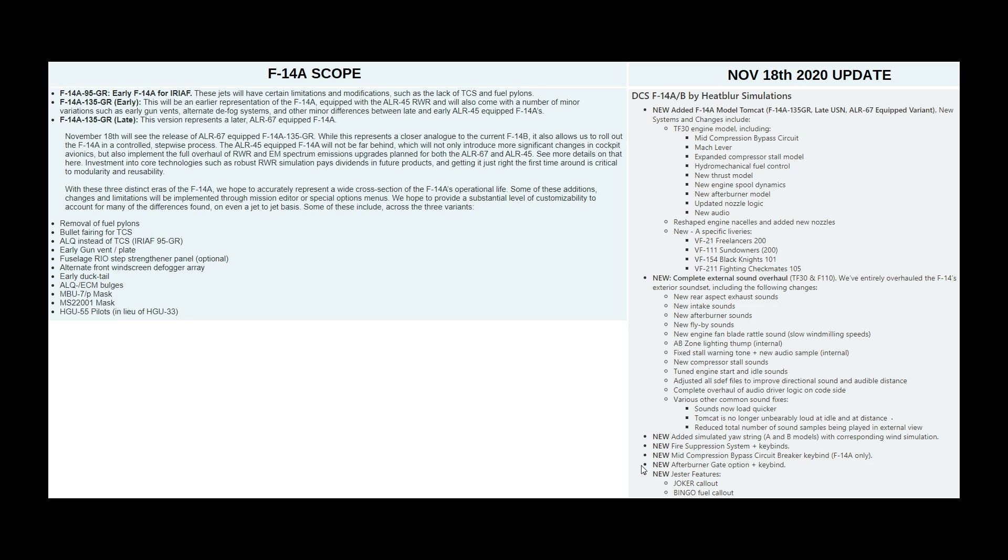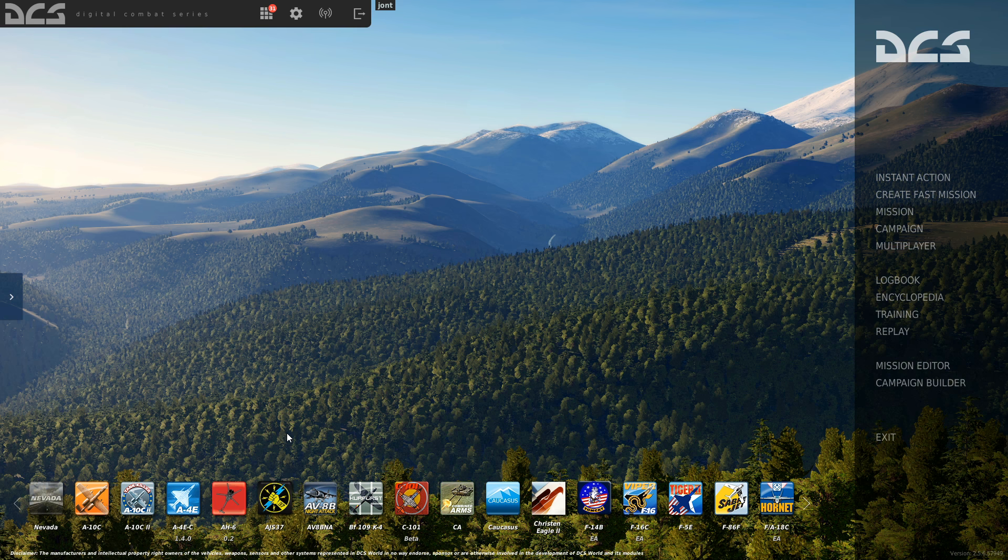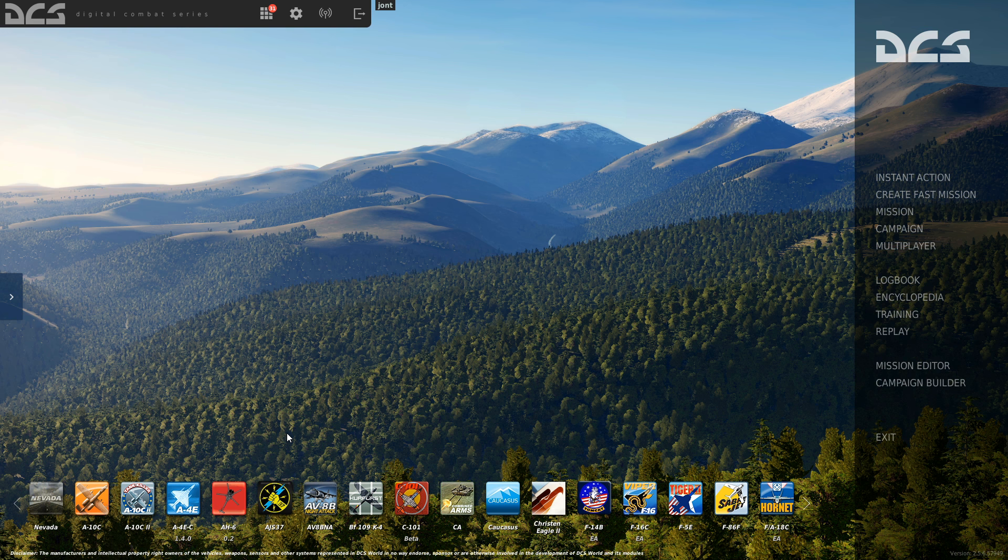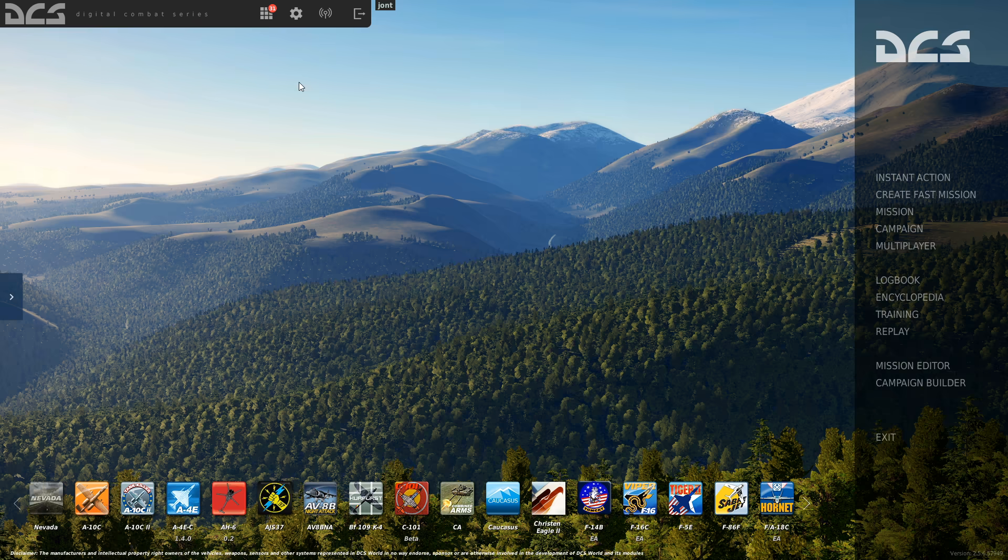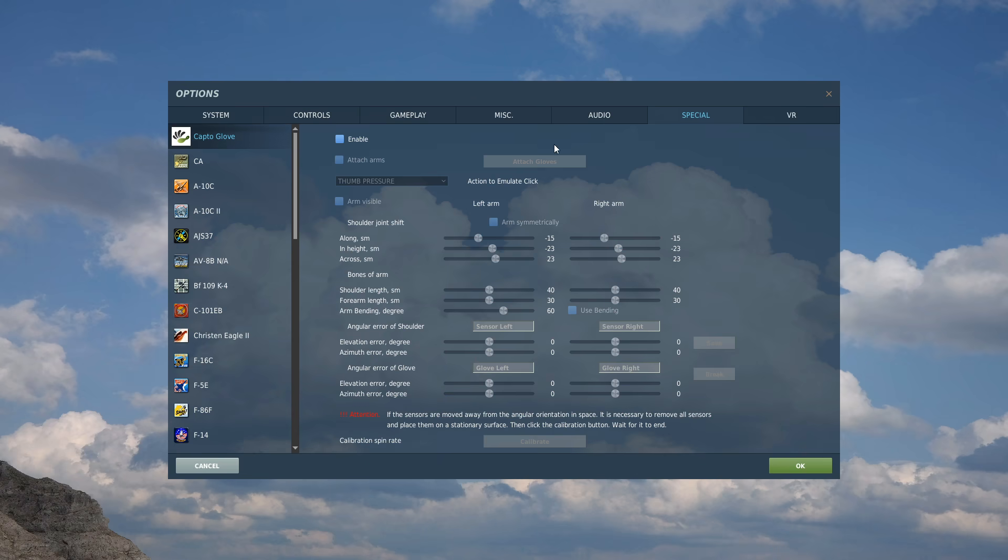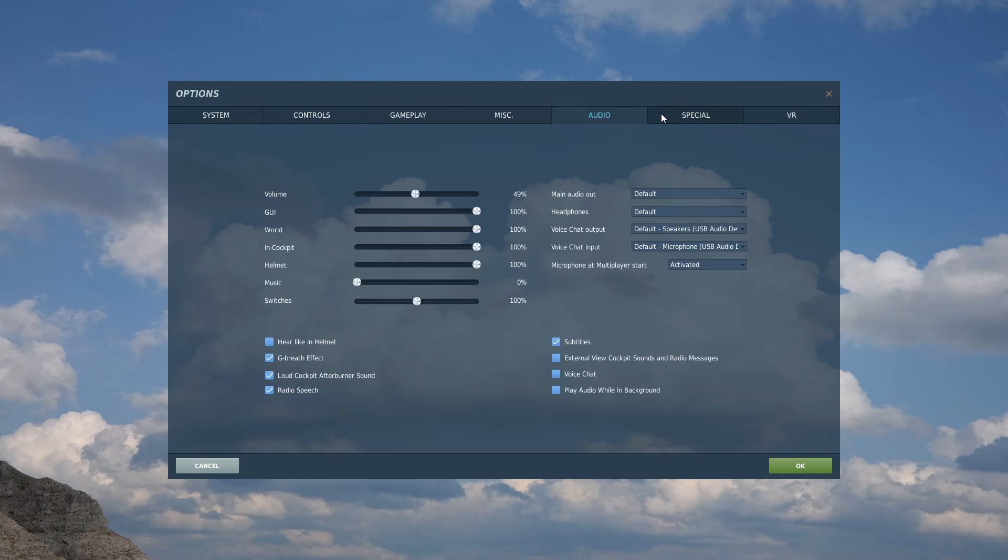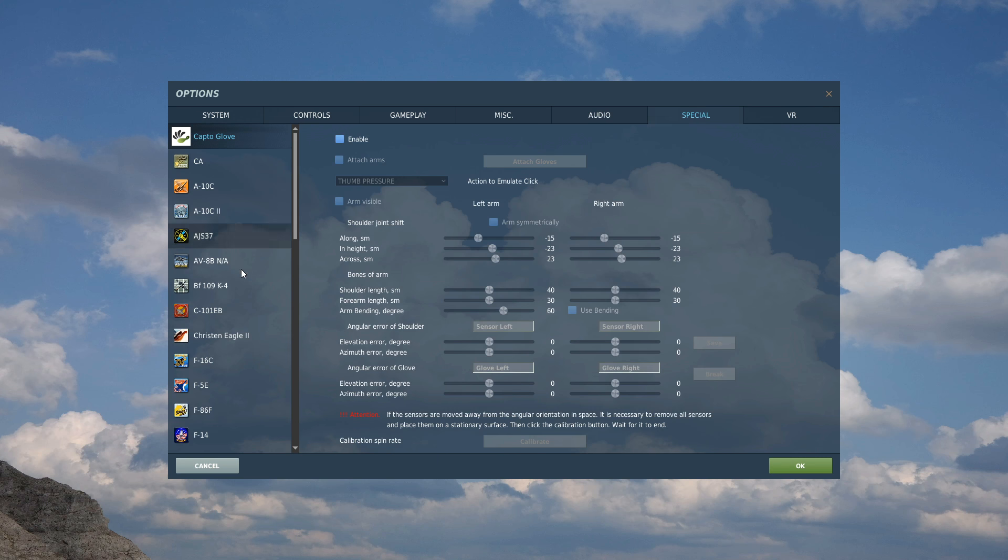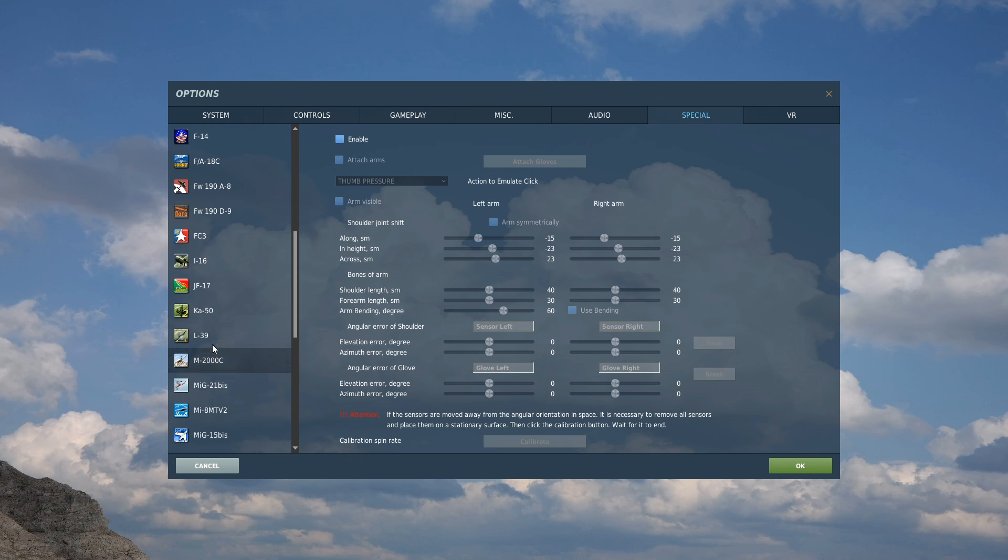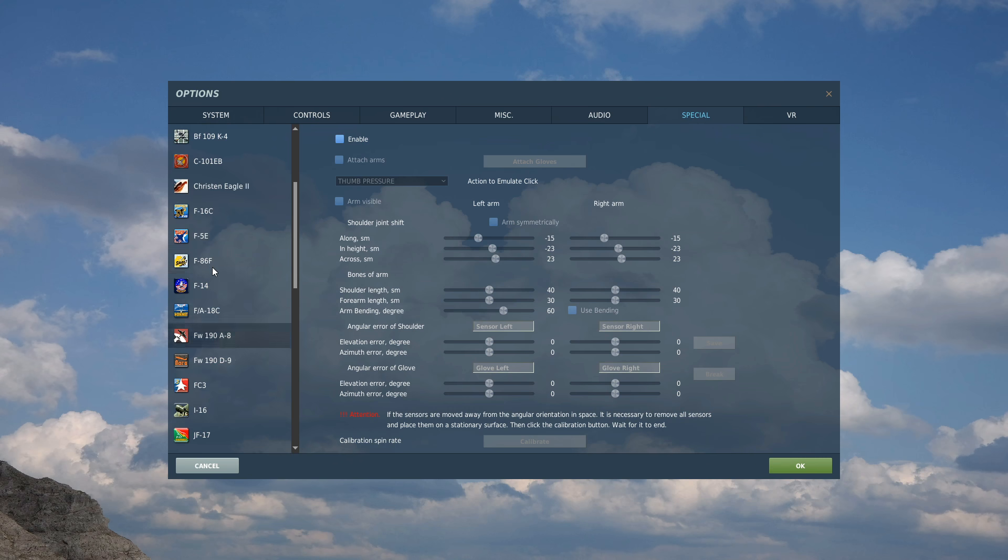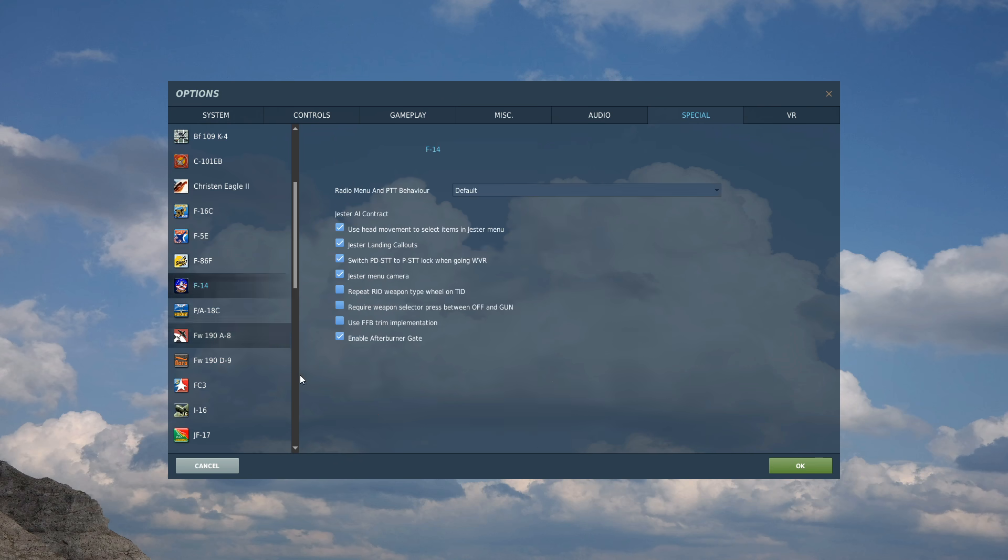Afterburner gate option with associated keybind. This is an option for the A and the B models that allows you to put a gate to ensure that you don't or can't go into full afterburner by accident. And I'll show you what I mean. We're going to go into options from main menu. Special. Here. Find the F-14. Generic. If you can see it. F-14. There. This bottom one here. So, you can have it on or off. We're going to have it on in this case.